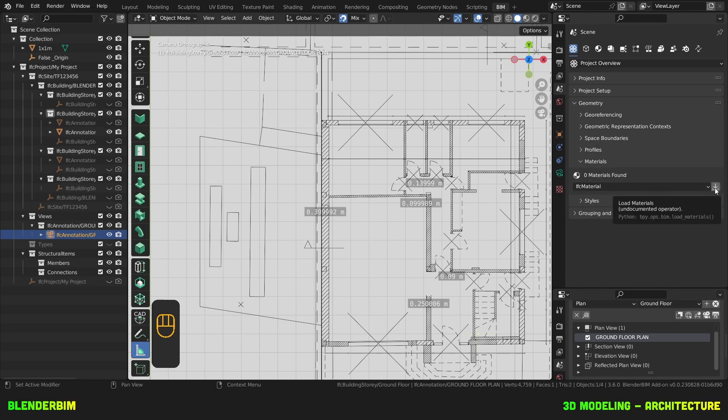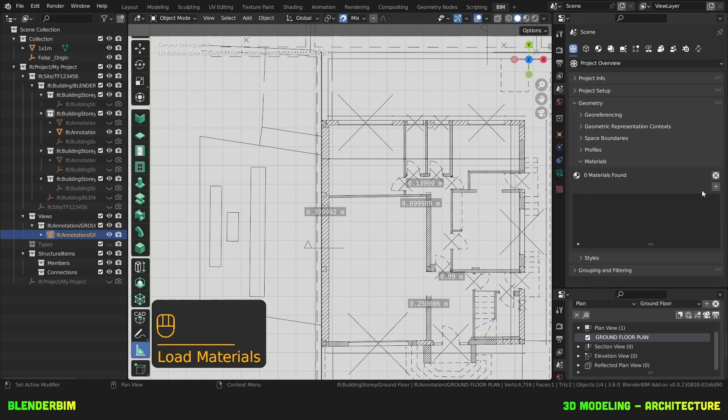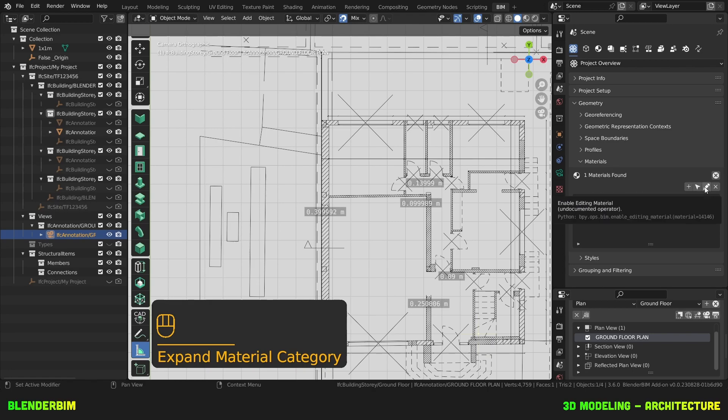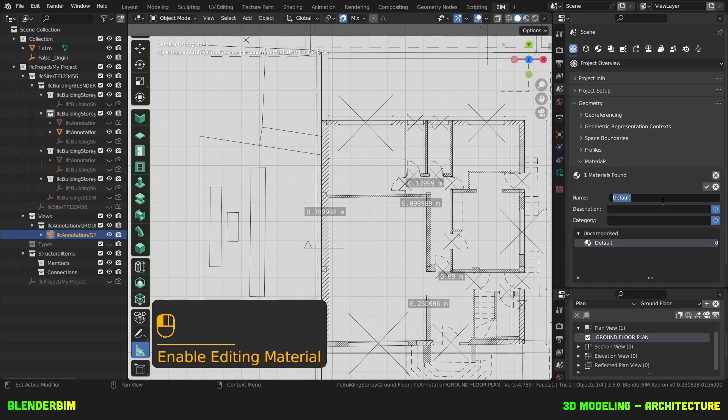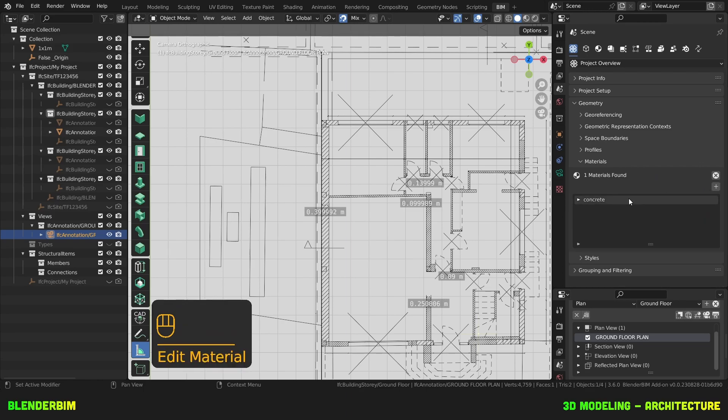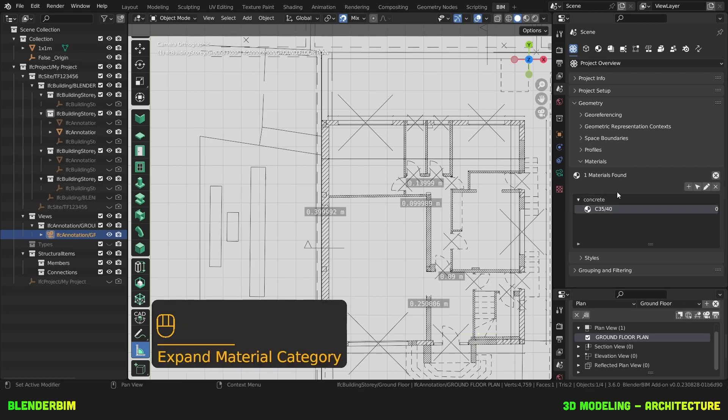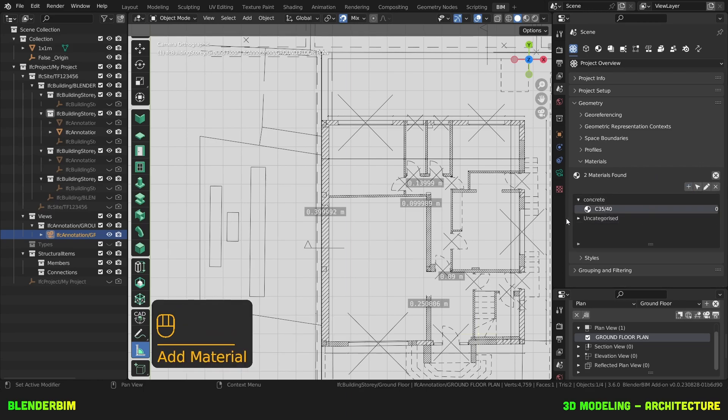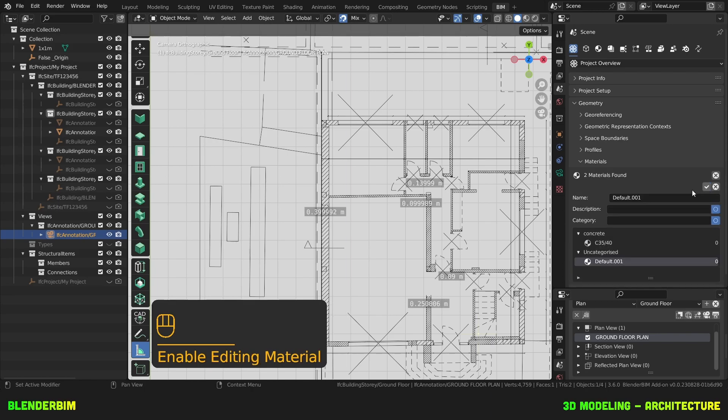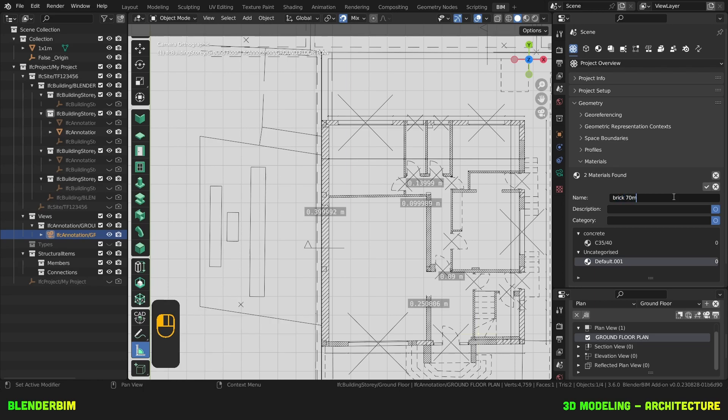So here what I can do is load some materials, there are none, I can add them manually. Here it created this default material. I can name it C3540, category concrete. Then I'll add a brick material. Brick 70 mil. Category brick. Okay.